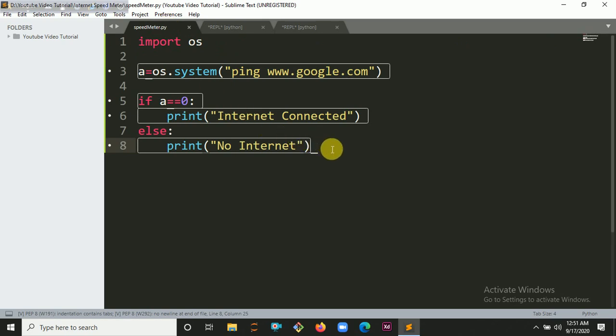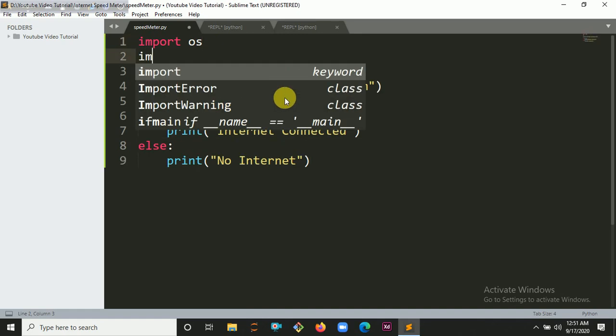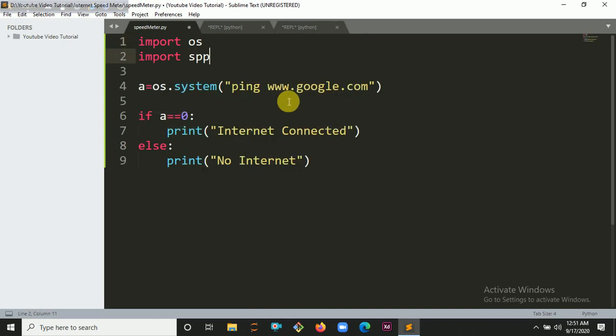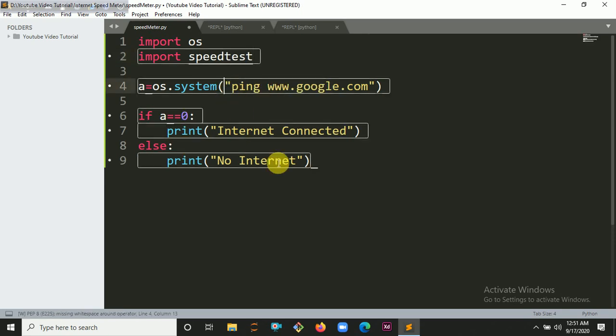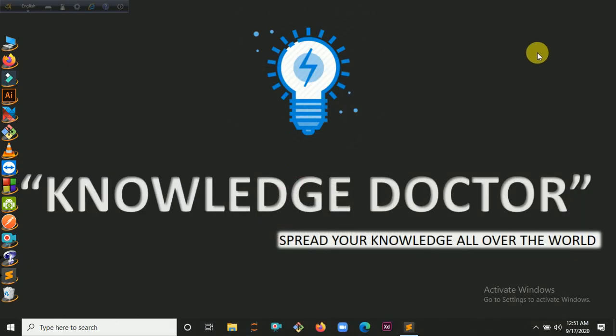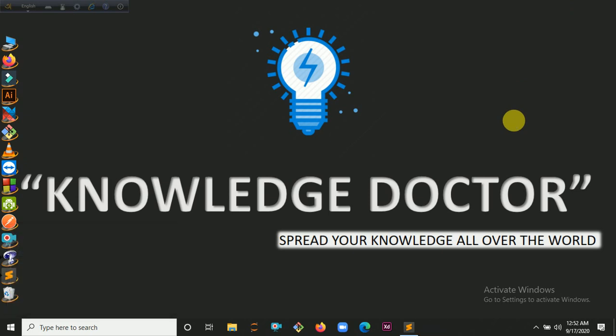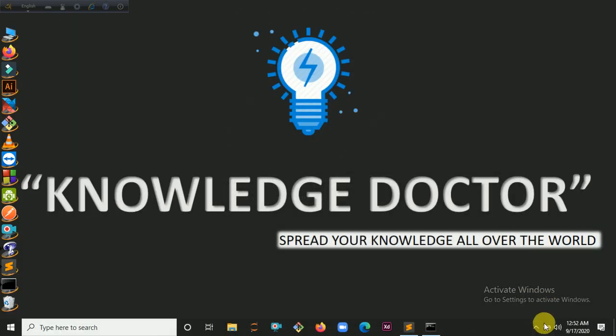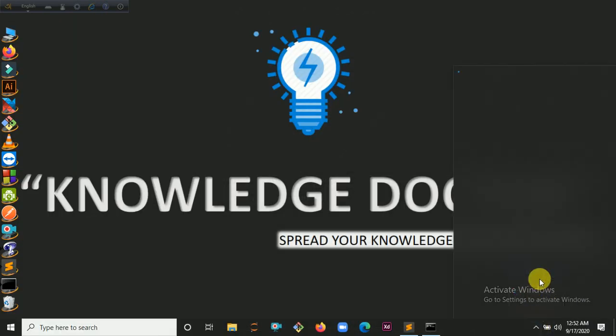Now it's time to check our speed using the speedtest module, so we are going to import speedtest. First we have to install this module in our system. So in command prompt, type pip install speedtest-cli then hit enter, and you have to connect to your internet.